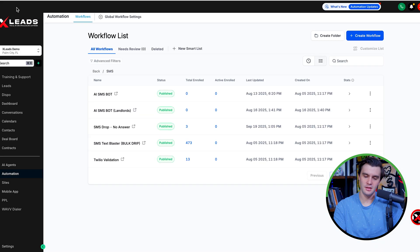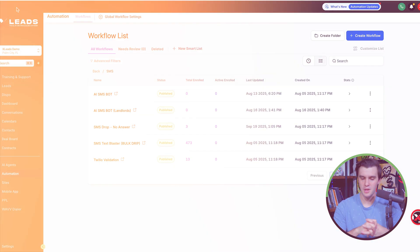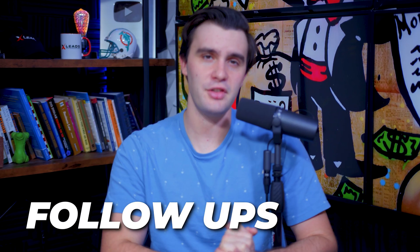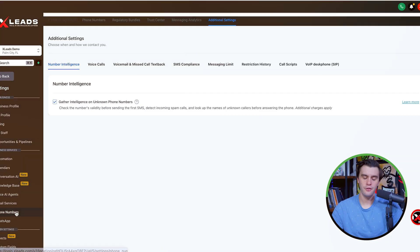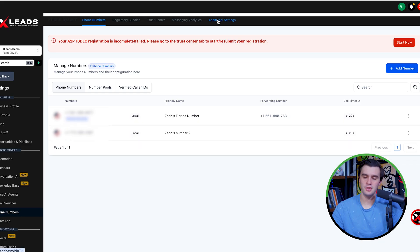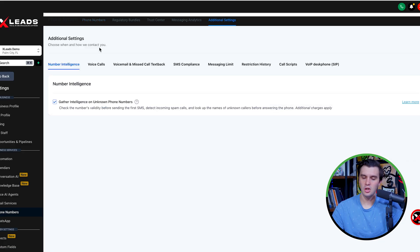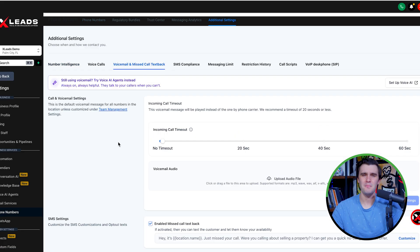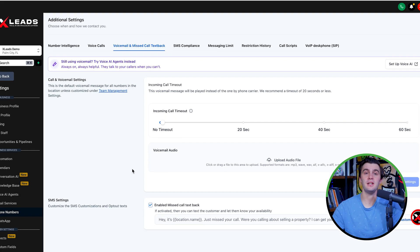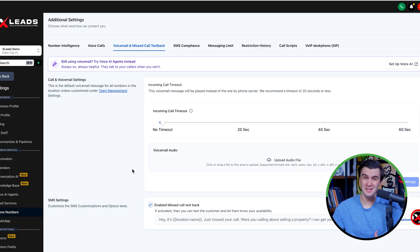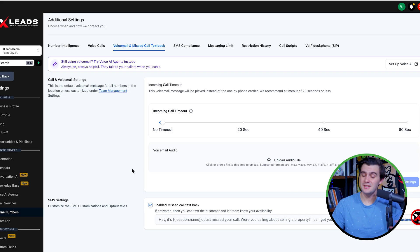One of the most important follow-ups you can have in your business — some people don't even know about this feature. Go to phone numbers, click additional settings, and there's something called the call text-back, which is an amazing follow-up sequence. There's an 'enable missed callback' option, so if somebody calls you and you don't answer, it's automatically going to send a follow-up message saying, 'Hey, it's Zach, just missed your call.' You follow up with all your leads right when you miss the call.